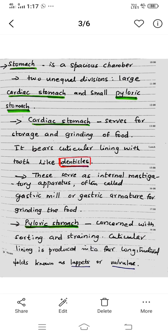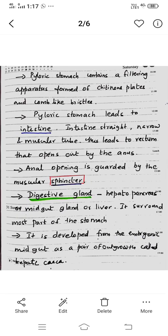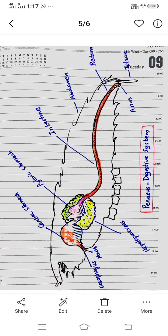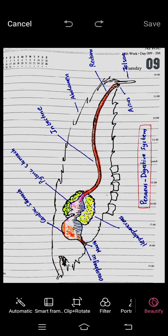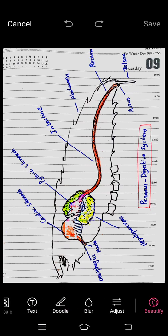There is a cuticular lining with longitudinal folds. This forms a filtering apparatus consisting of chitinous plates and bristles, which work as filtering and straining processes.